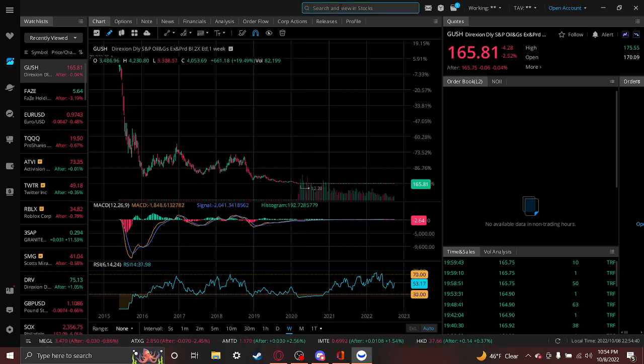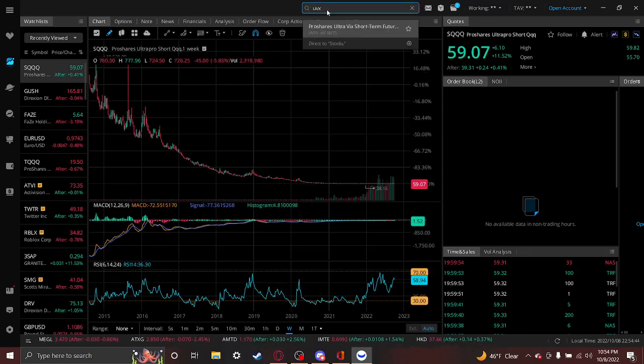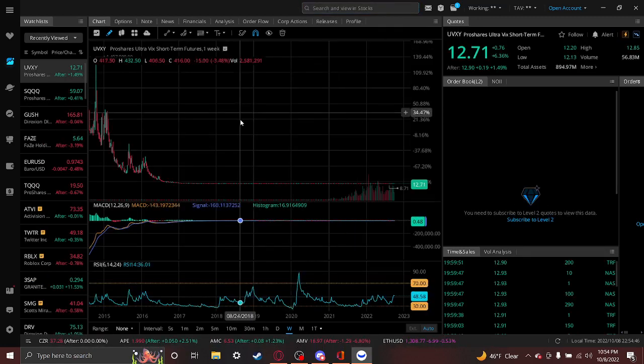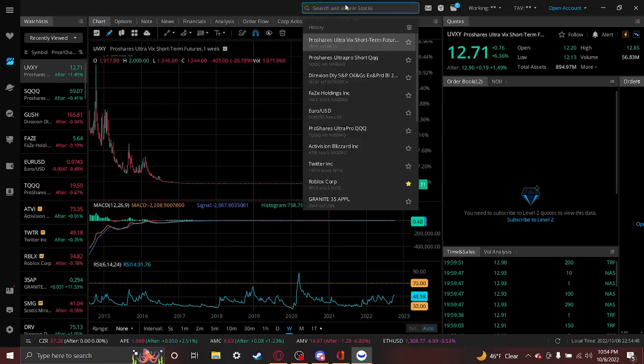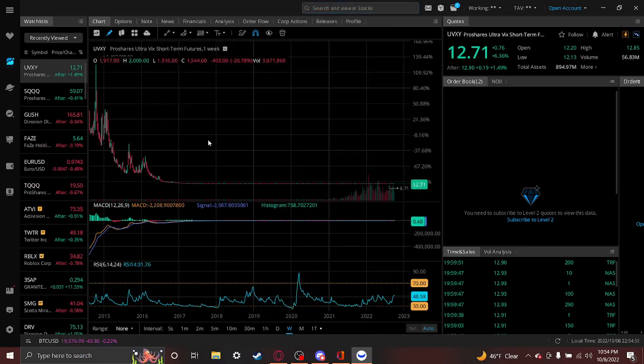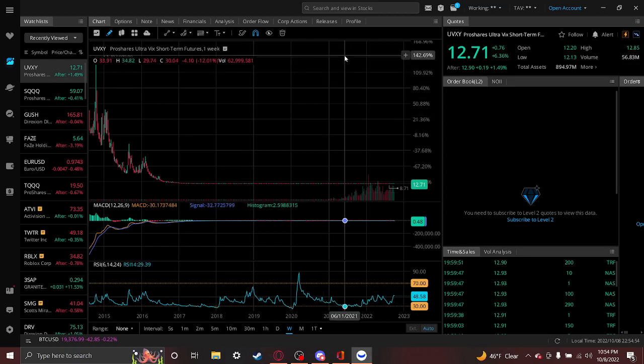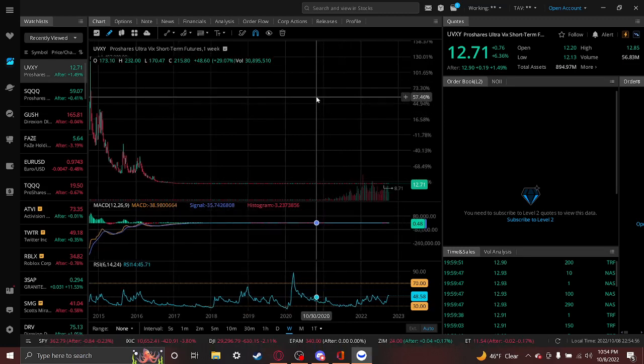There's so many like this. SQQQ—complete wipeout. UVXY, I'm pretty sure this one's a bit different, but total wipeout. I mean, just if you see a stock like this or an ETF, just trade it.